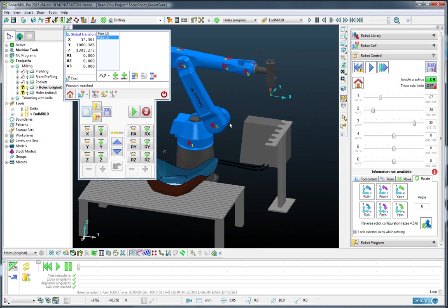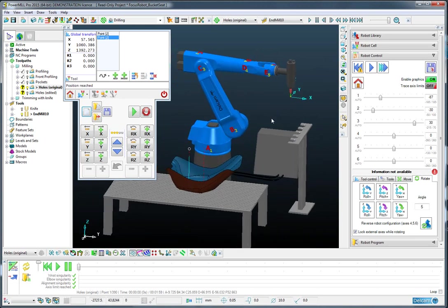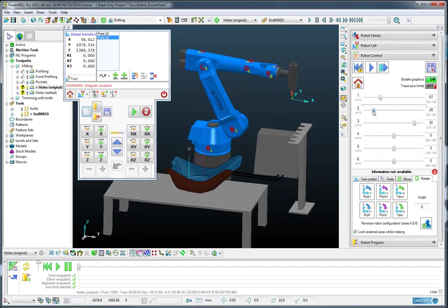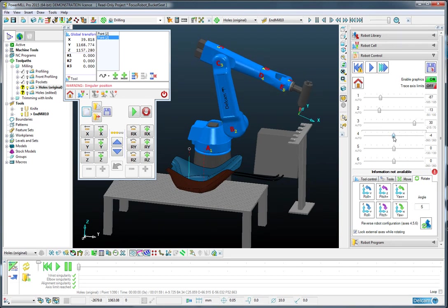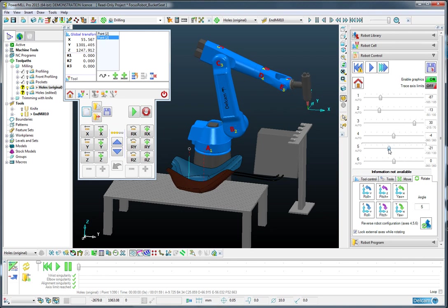From here I would like to maybe rotate down axis 2, and also rotate up axis 5.